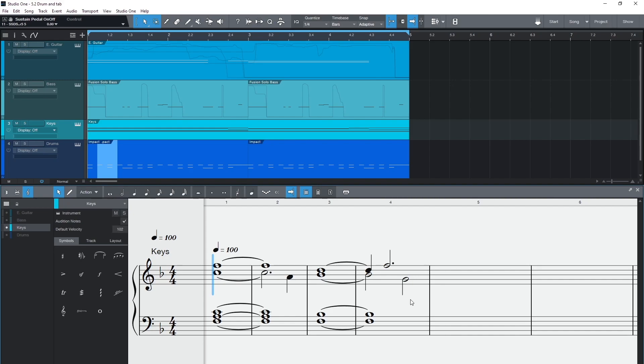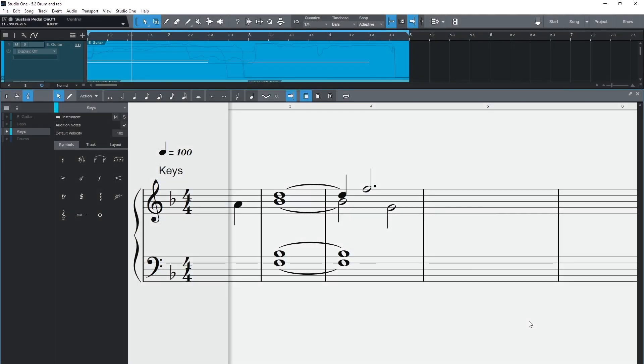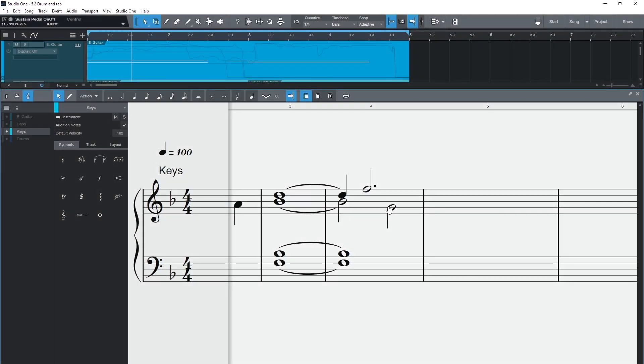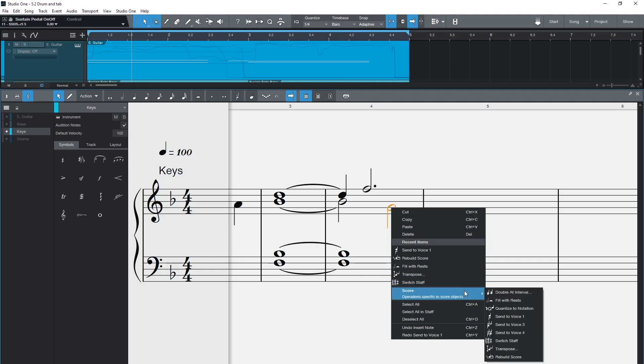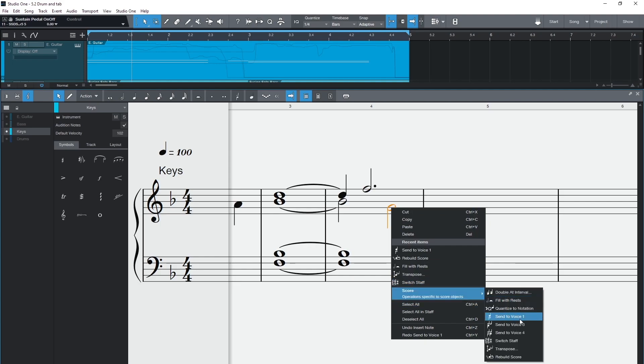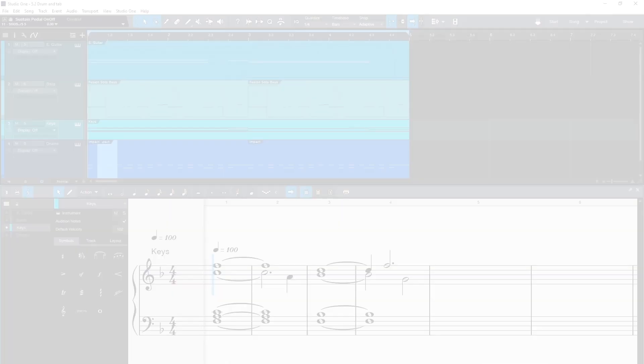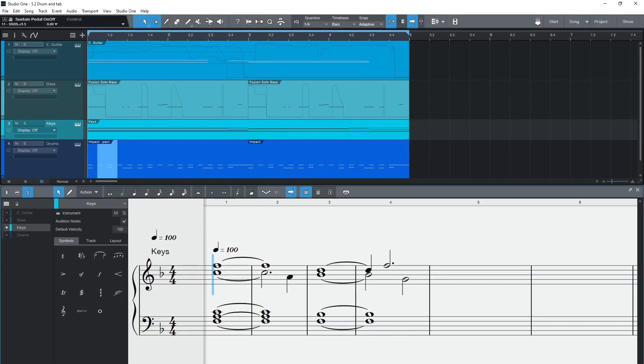And if you have entered a phrase but now realize you want it in a different voice you can use the new set to voice tool. For more advanced options on stem direction you can always send over to Studio One's sister notation software, Notion.